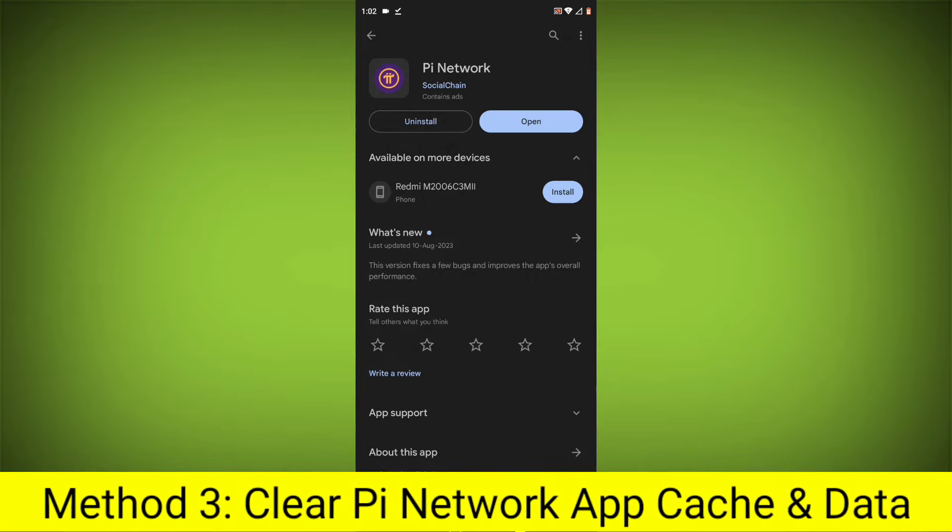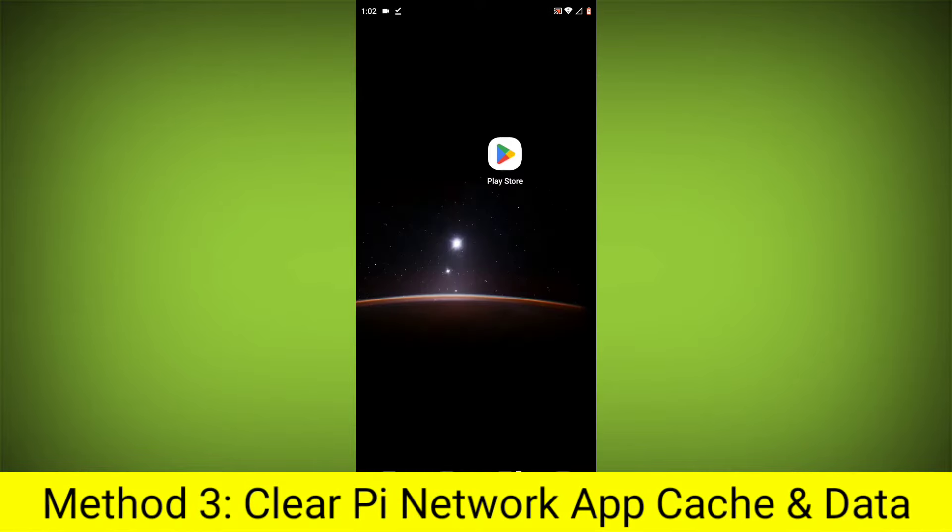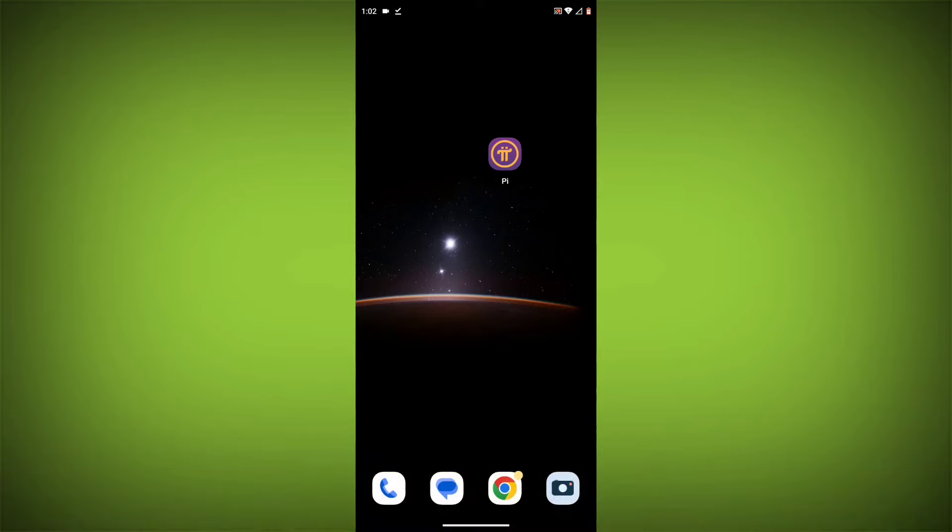Method 3: Clear the Pi Network App Cache and Data. This will remove any temporary files that may be causing the error.